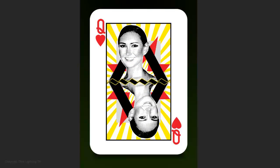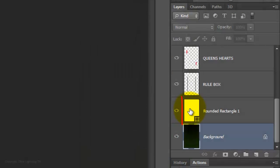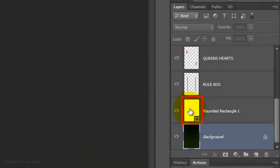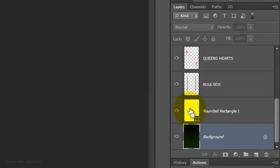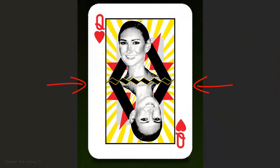The final step is to make a subtle gradient going from the top to the bottom of the card. Go to the rounded rectangle layer, which is the card shape. Ctrl-click or Cmd-click on it to make a selection of it.